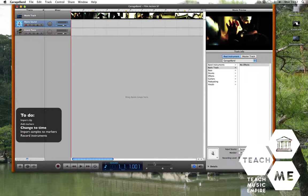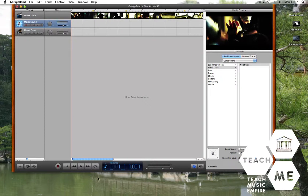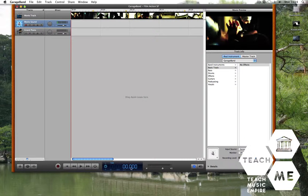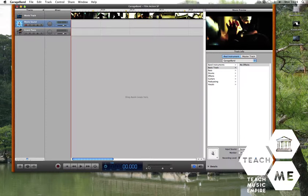Because we're working with film that is set to time, we want to change our way of setting our samples to time. We do that by going to the bottom middle and pressing the up arrow to change it to time. Now when we play, everything will be shown in time.